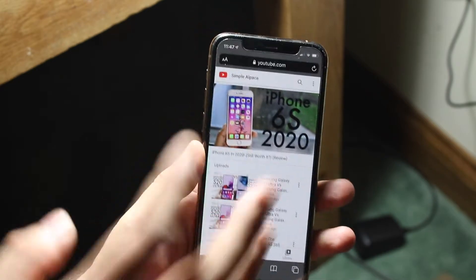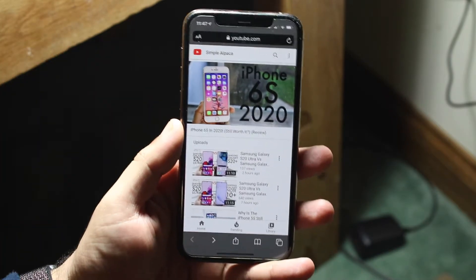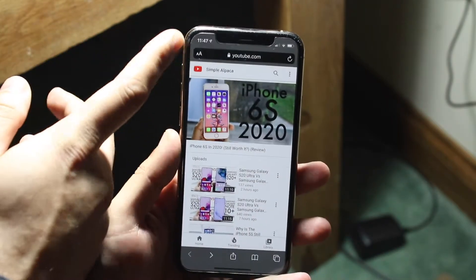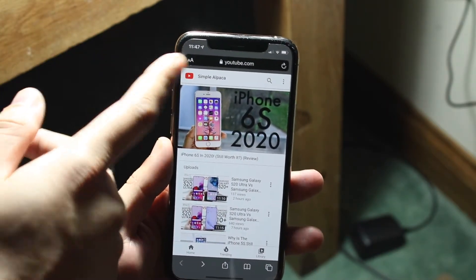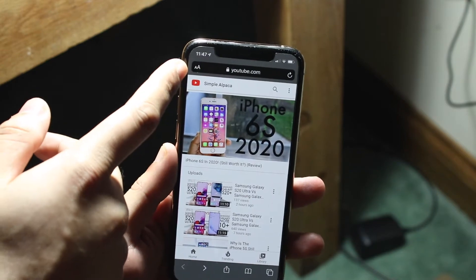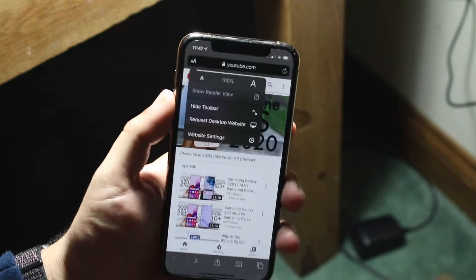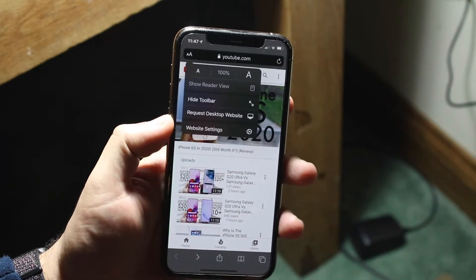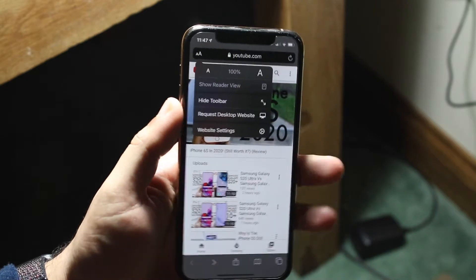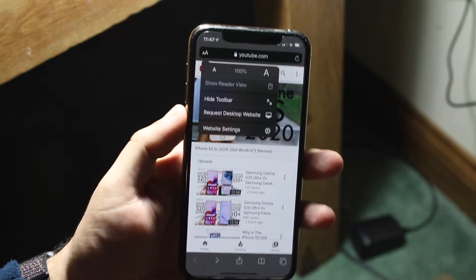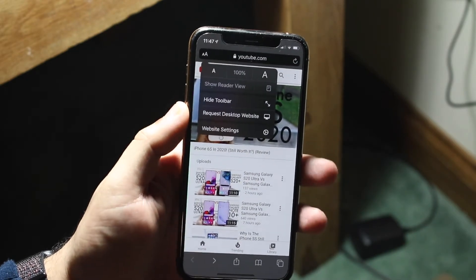Now like I said before, there are two different ways to go about doing it. Within iOS 13, if you look in the top left corner you'll see the little two A's right next to the URL. If you go ahead and click that, you'll get presented with a bunch of different options. One of them is 'Request Desktop Website,' and that's exactly how you request the desktop website.